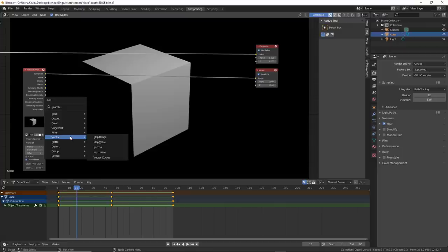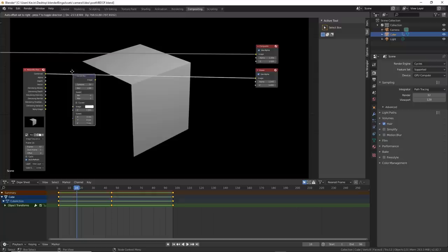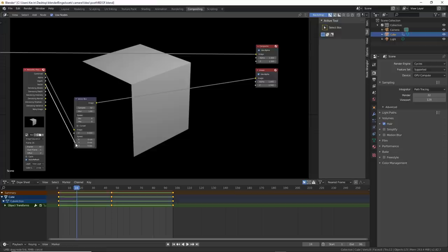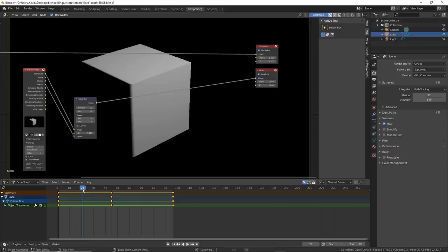Add in a Vector Blur node, and drop it on top of the node that connects the Combined Out of the Image Sequence node to the Input of the Viewer. It's that line going across the whole thing. Then connect Vector to Speed, and wow, you get motion blur. You can also control this now a bit.